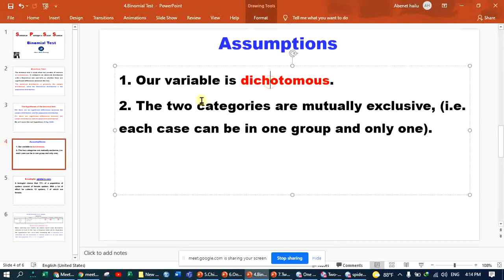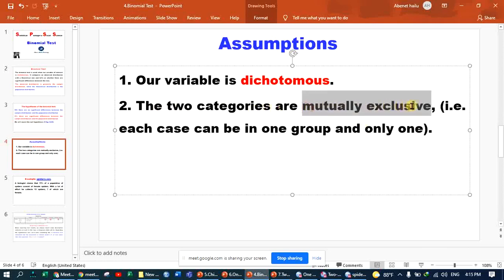If you look at the sample distribution, you can see that there is a difference between the two categories. The two categories are mutually exclusive. This is the binomial test.